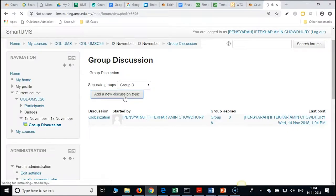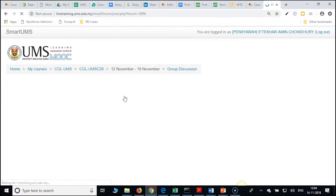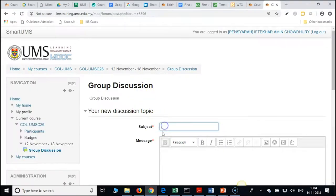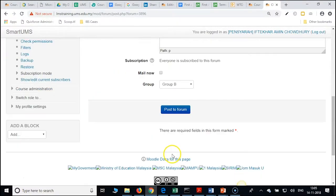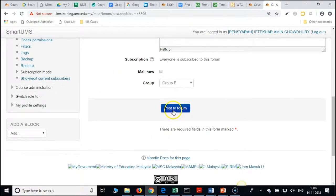This is the one advantage of using forums for group discussions. Whereas if you use wiki, you need to create multiple wikis — multiple instances of wiki. Coming to forum, you can create one forum and initiate different threads for different groups.